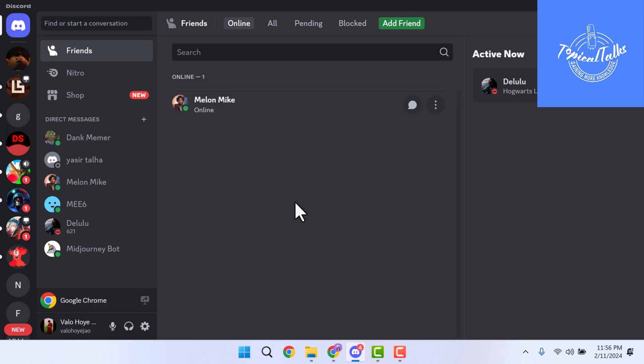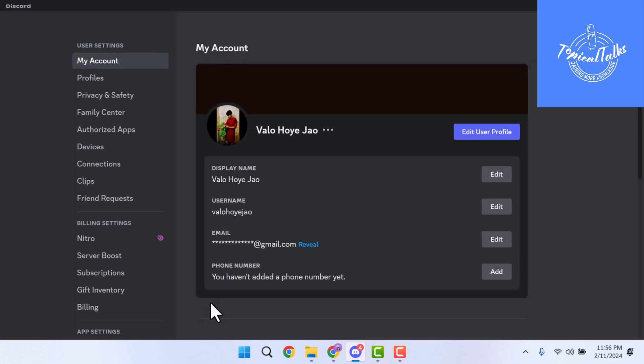If you're still having the same problem, then again click on User Settings and scroll down.